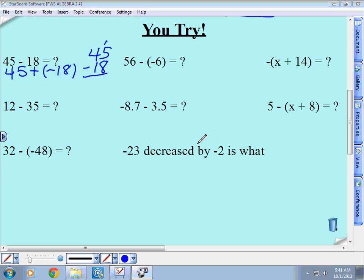15 minus 8 is 7, then you borrow, and 3 minus 1 is 2, so 27. After you subtract, you use the sign of the bigger number — 45 is larger and that's positive, so it's just positive 27. Again, this is what I was talking about before: in an easy example like 45 minus 18, you went through all this changing just to get the same answer. They're trying to get you in the habit of using addition with the opposite.